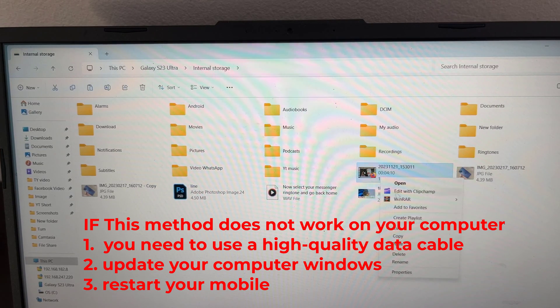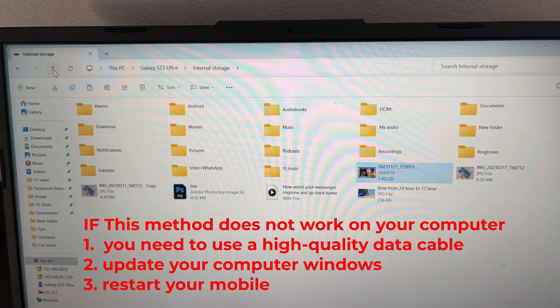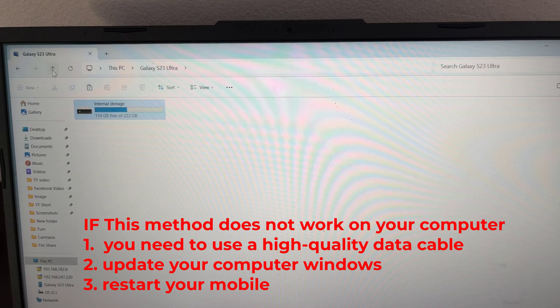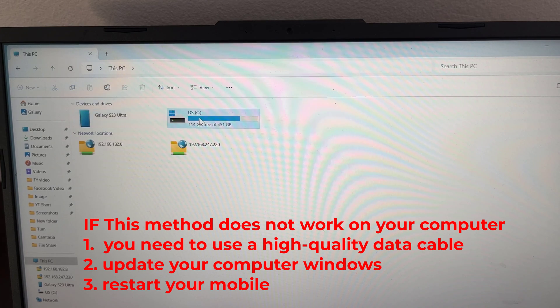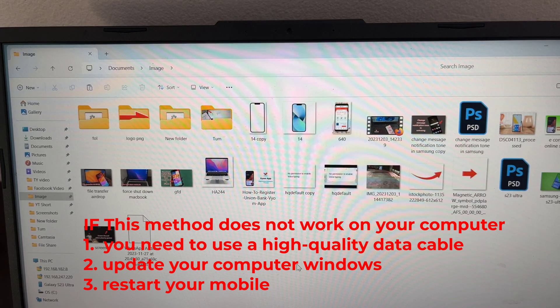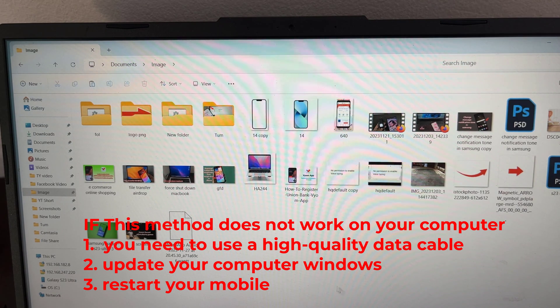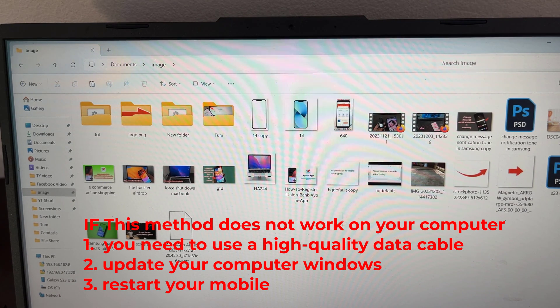If this method does not work on your computer: 1. You need to use a high-quality data cable. 2. Update your computer Windows. 3. Restart your mobile.